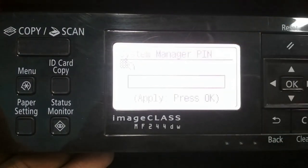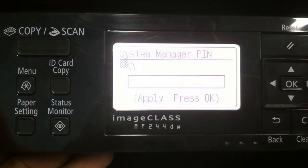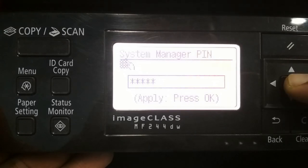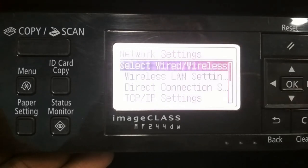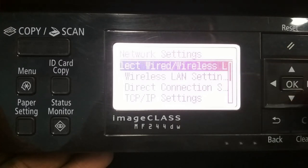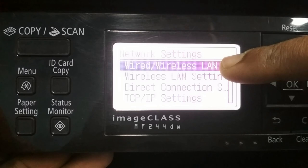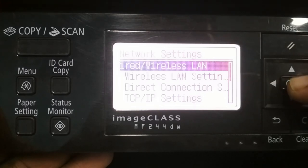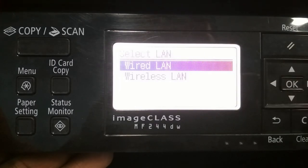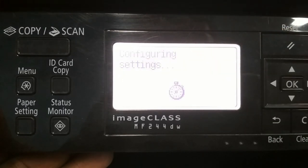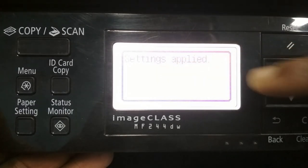Now you have to enter the system manager PIN, that is 1, 2, 3, 4, 5. If your printer has a different PIN then you have to enter that PIN and then press OK. After that press OK again, select wired or wireless LAN and press OK. Then wired LAN is selected, press OK again. Configuring settings and settings applied.